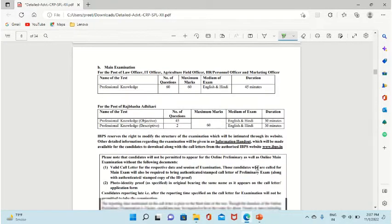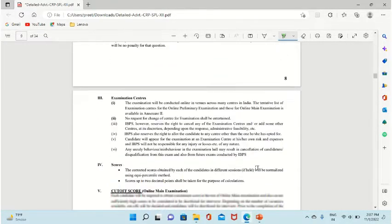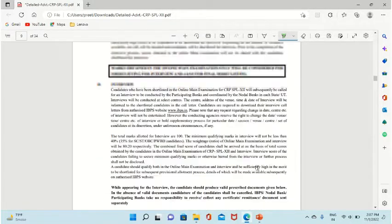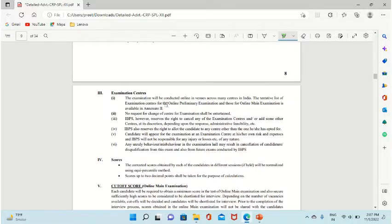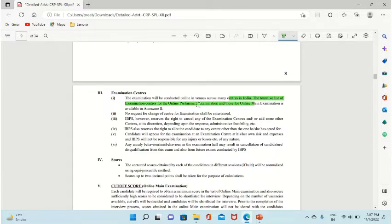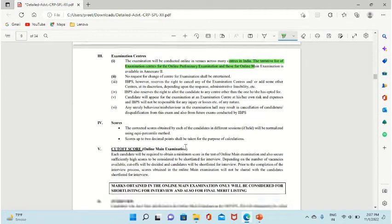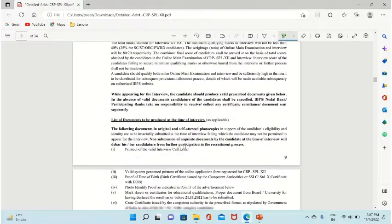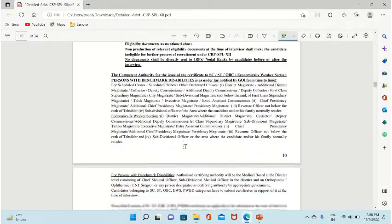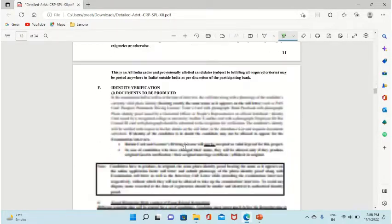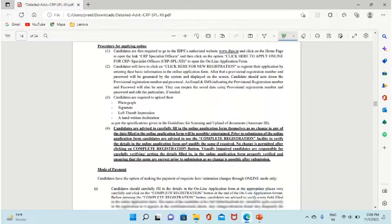So you have seen the eligibility criteria and all these things. Now if I talk about the examination centers, this will be conducted online across many centers in India. The tentative list of examination centers for online preliminary examination is available in Annexure 2. Let's scroll and see which centers they have given.